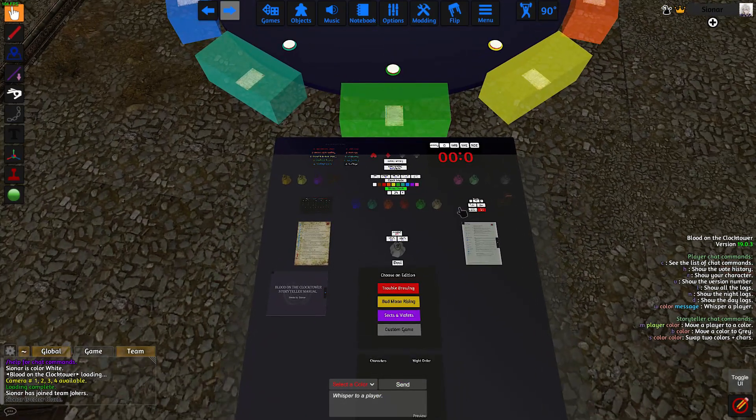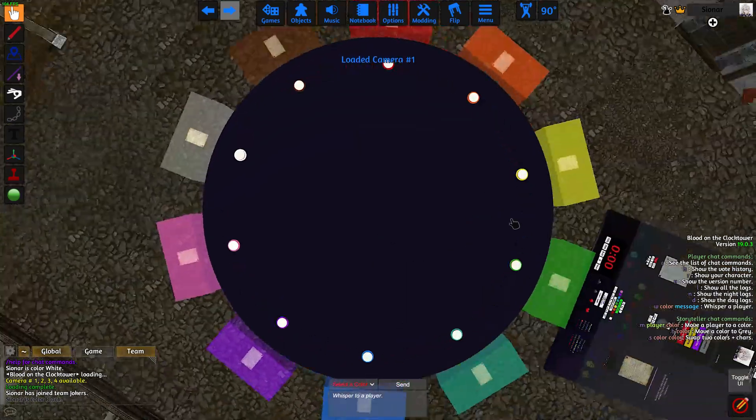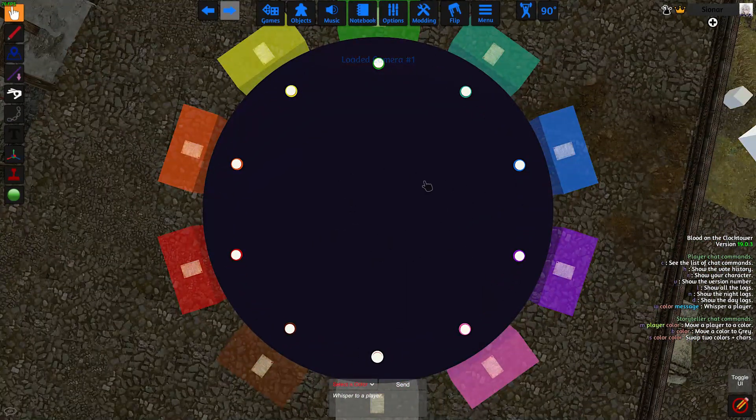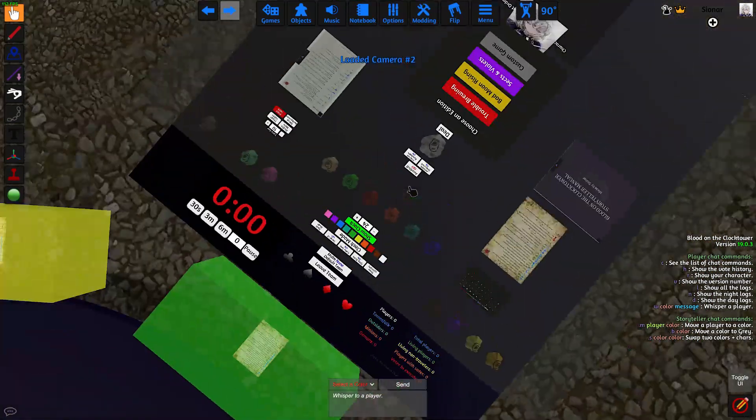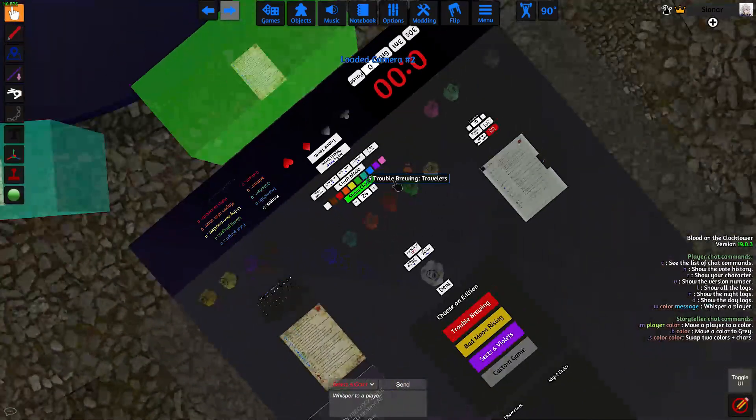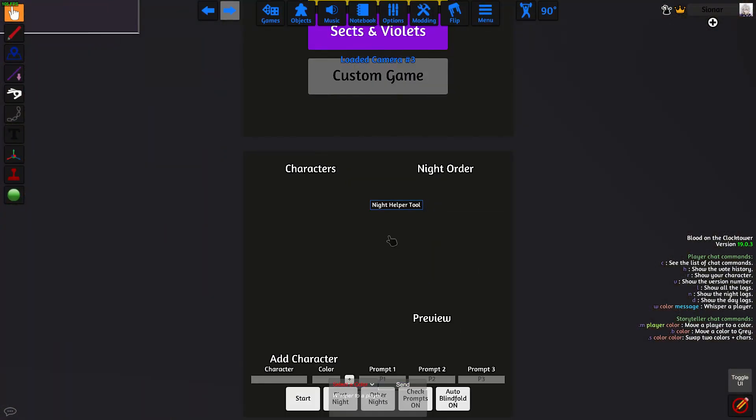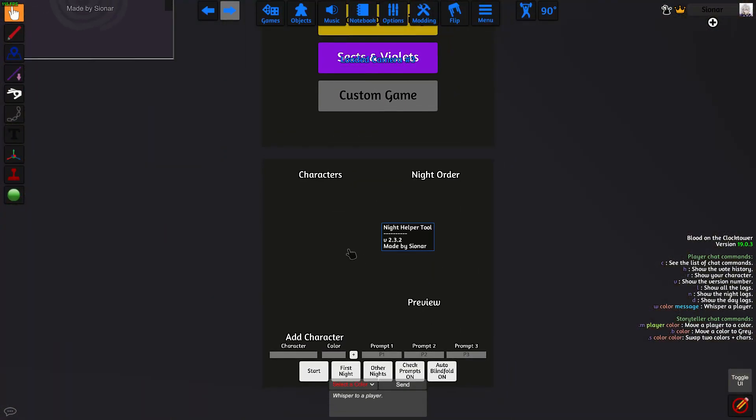Some useful camera commands are Shift 1, which shows us a top-down view of the table, Shift 2, which shows us the Storyteller tools, and Shift 3, which is used for the Night Helper tool.